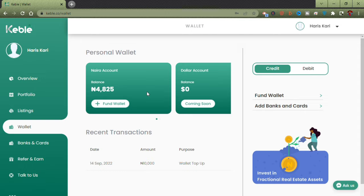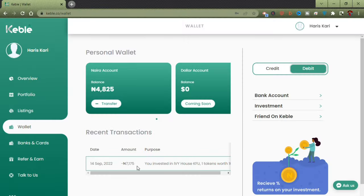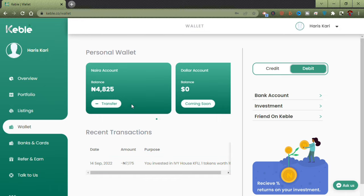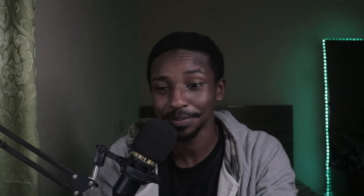You might be wondering — did I not leave 5,000 Naira in the account? Let me show you something. If you click on Debit, you can see the amount I used to invest in my last property: 7,175 Naira. If you remember, there's a 2.5% service fee charged on the investment. It was supposed to be 7,000 Naira, plus the 2.5% fee — that's 175 Naira.